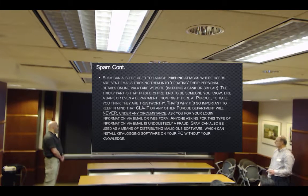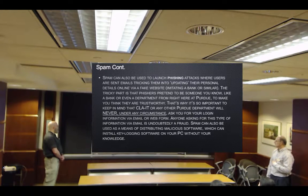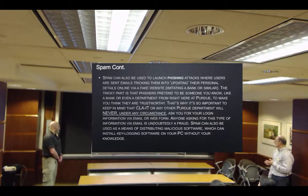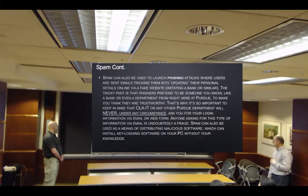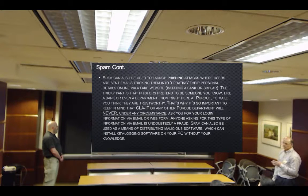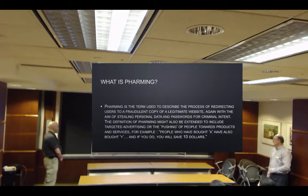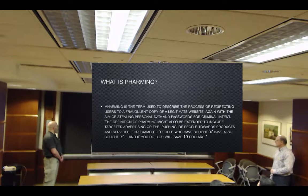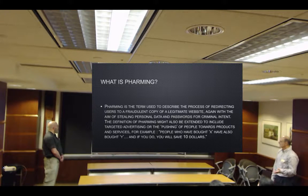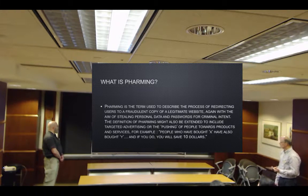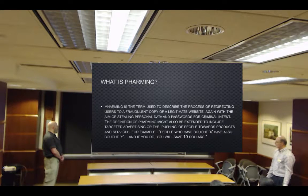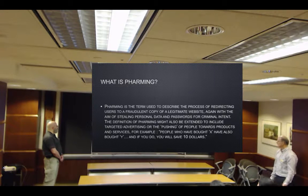Anyone asking for this type of information is undoubtedly a fraud. Spam can be used as a means of distributing malicious software which can install key-logging software on your PC without your knowledge. Pharming is a term used to describe the process of redirecting users to a fraudulent copy of a legitimate website — again, with the aim of stealing personal data and passwords. The definition of pharming might also be extended to include targeted advertising or the pushing of people toward products and services.